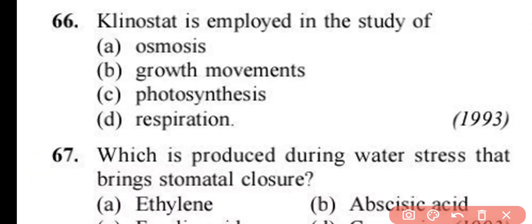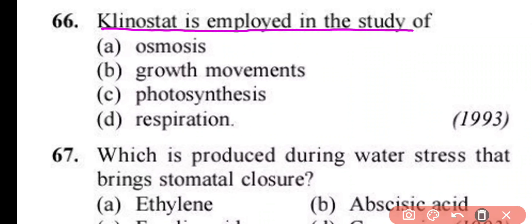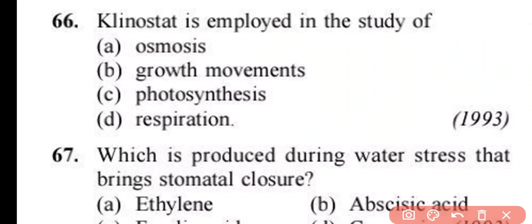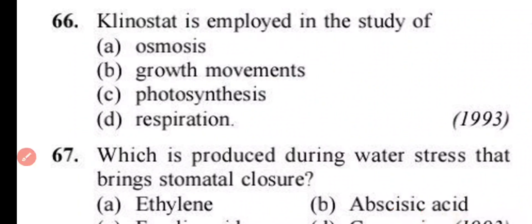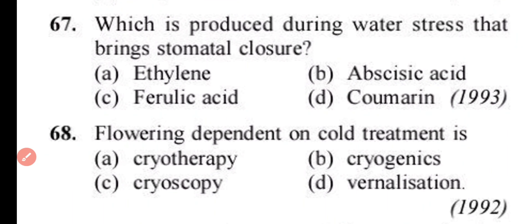Question number 66. Clinostat is used in the study of: osmosis, growth movement, photosynthesis, or respiration. Correct answer is option B. Clinostat is used to study growth movements.